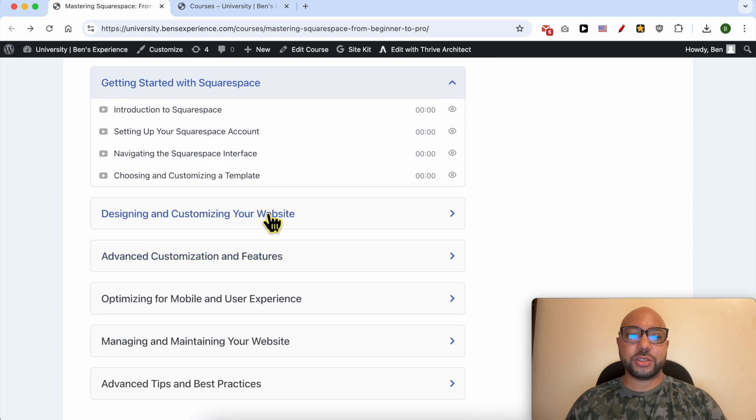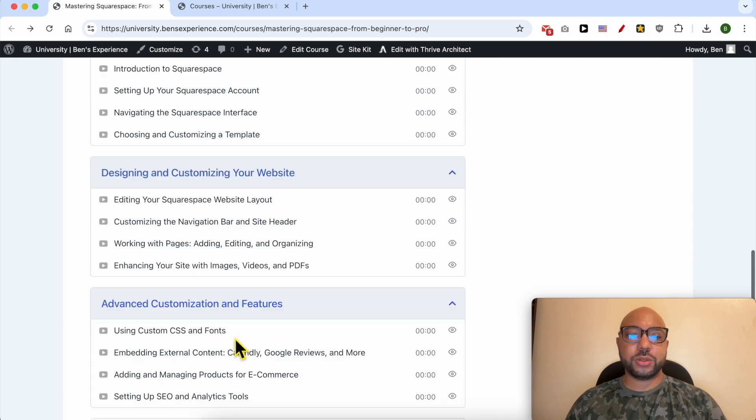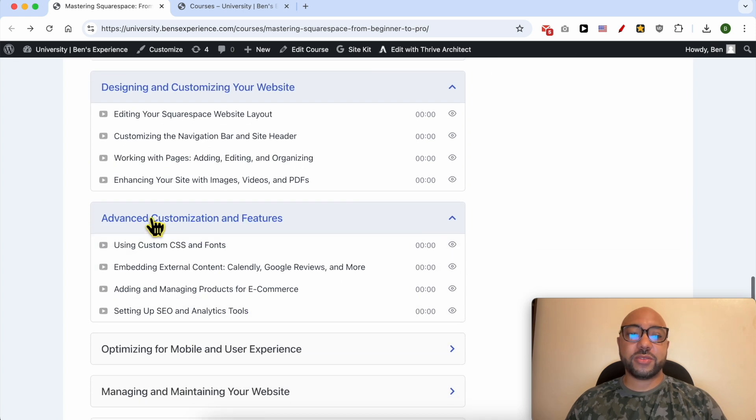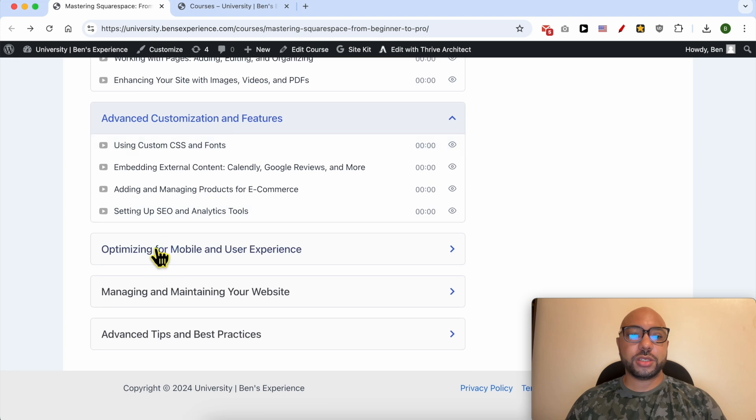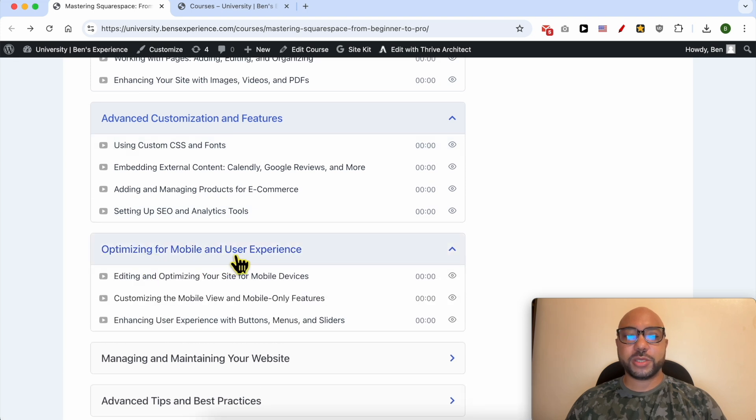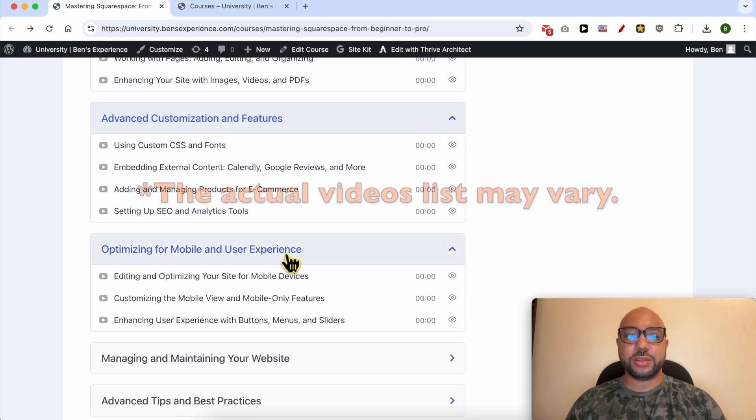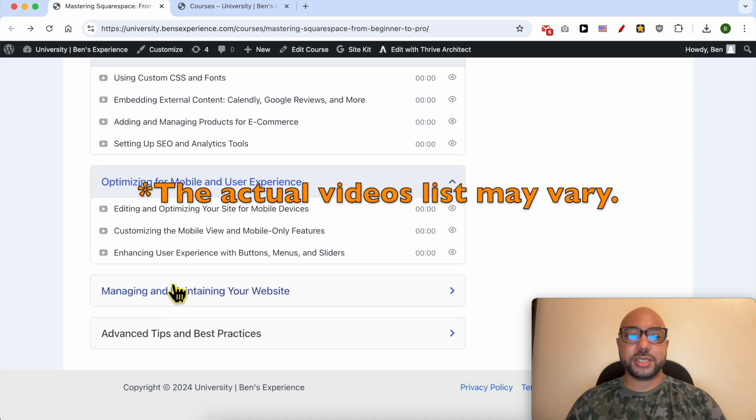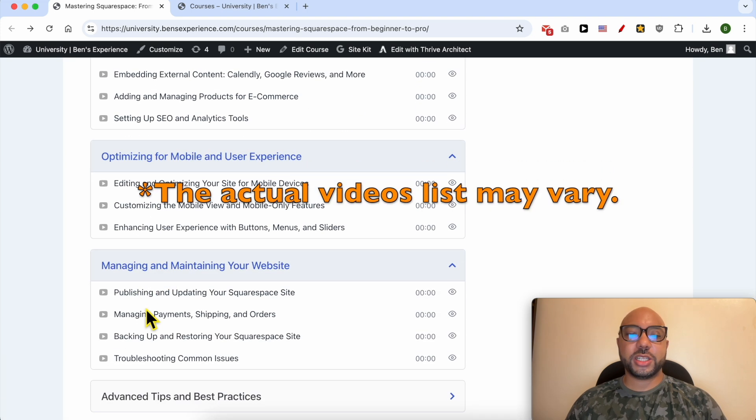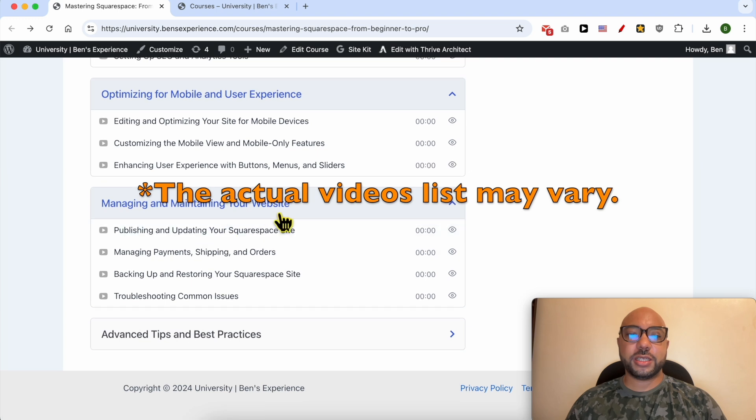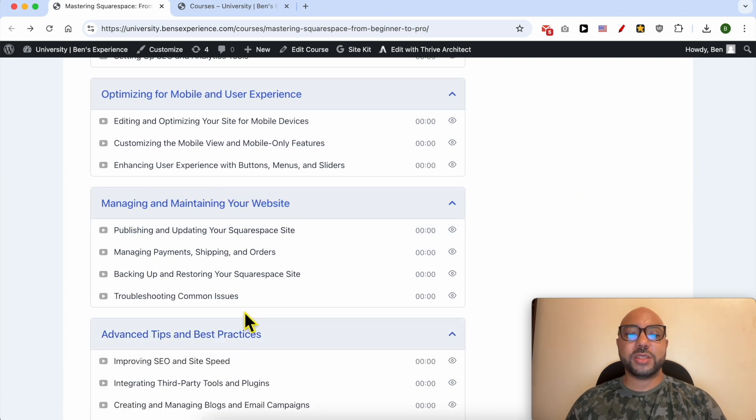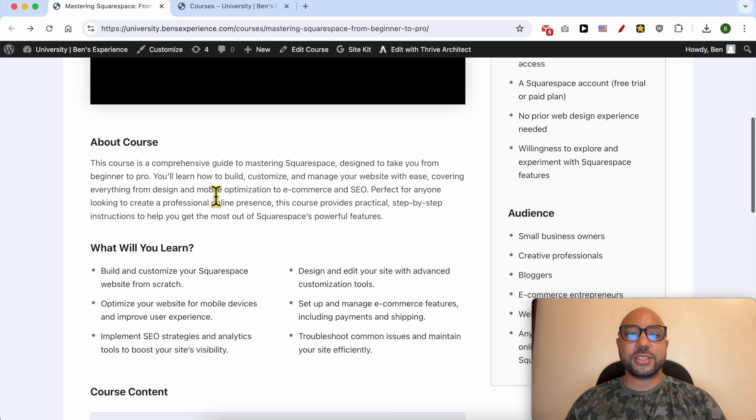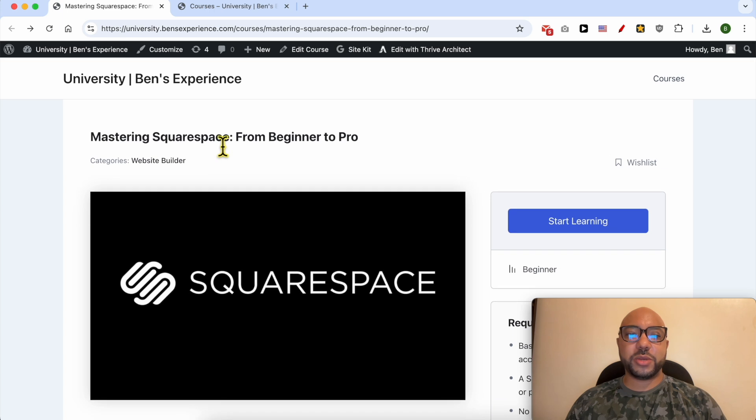Also some advanced customization and features, how to optimize your website for mobile and user experience, how to manage and maintain your website, and also advanced tips and best practices.